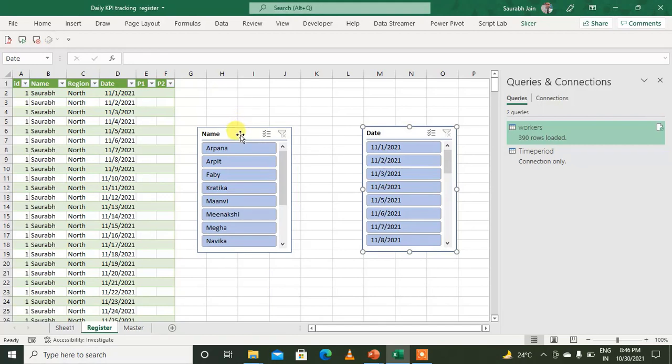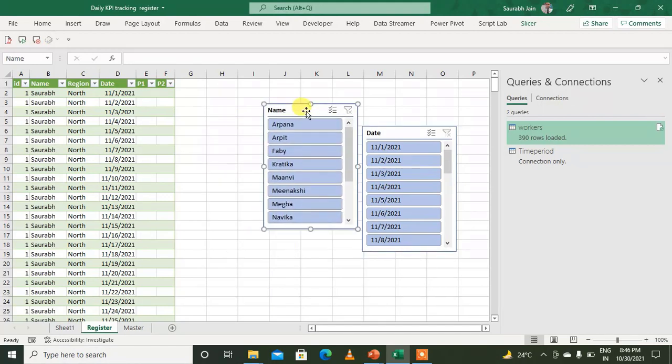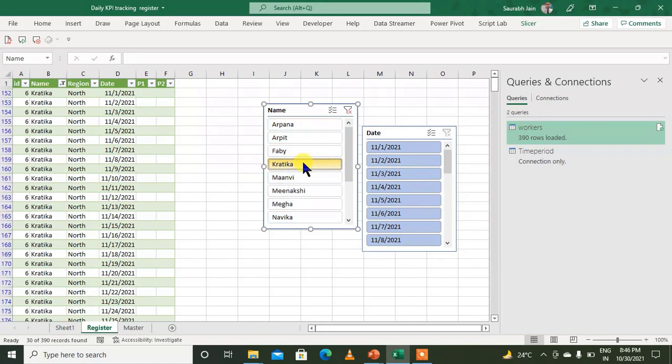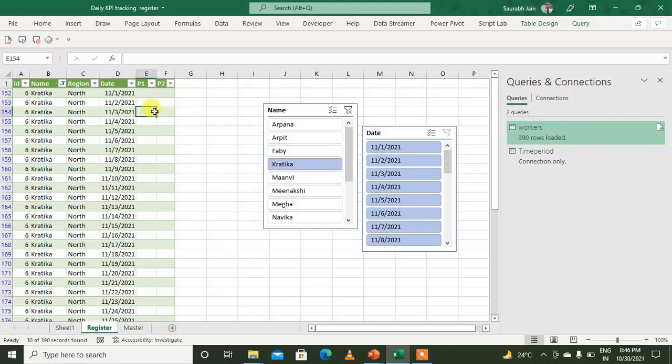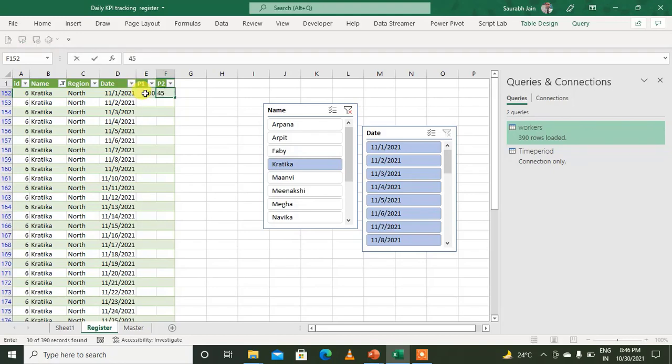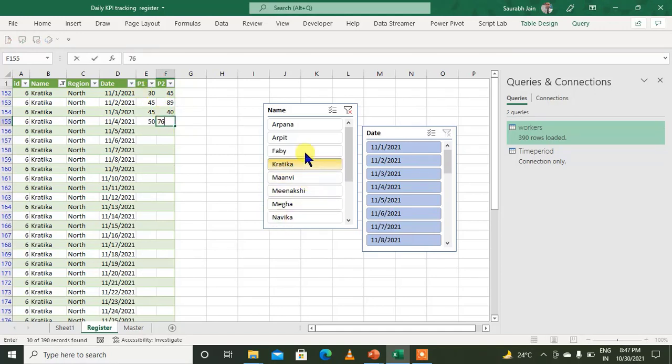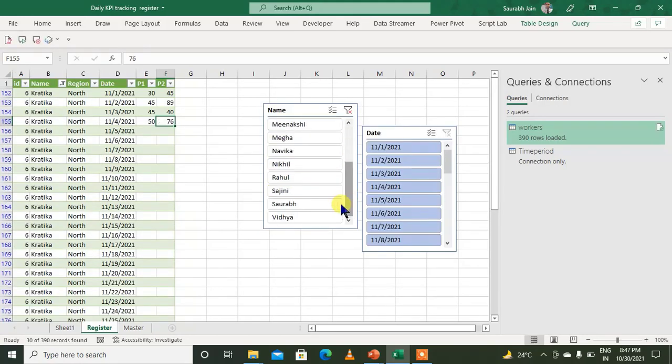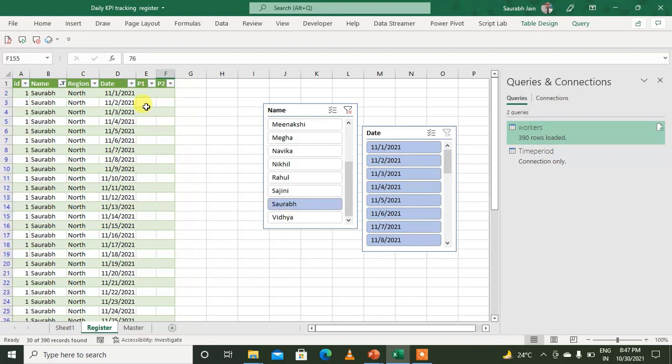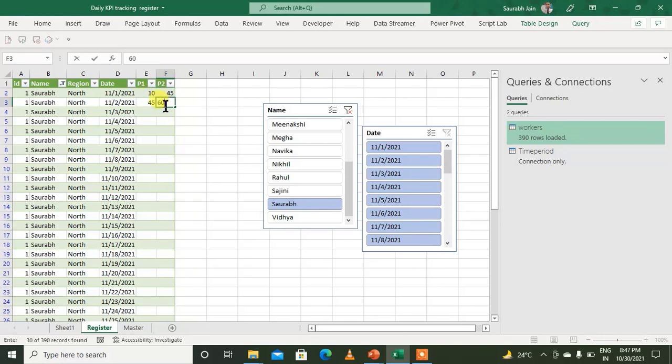Because data entering sometimes becomes tedious, I can just click on Kratika. So when I click on Kratika, I have the data sheet for Kratika available. So now I can just enter the data - say I enter 30, 45, 45, 89, 45, 40, 50, 76. Now say I choose to do it for Saurabh, so in Saurabh I write 10, 45, 45, 60. These are data I have added.